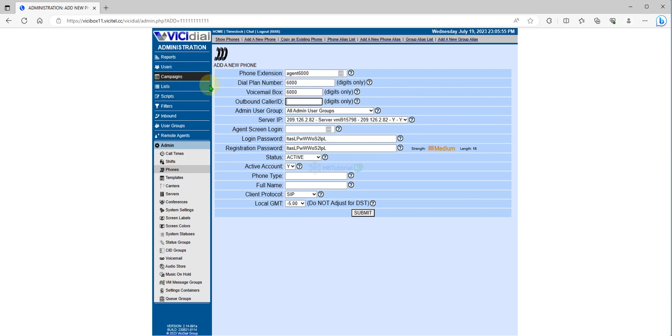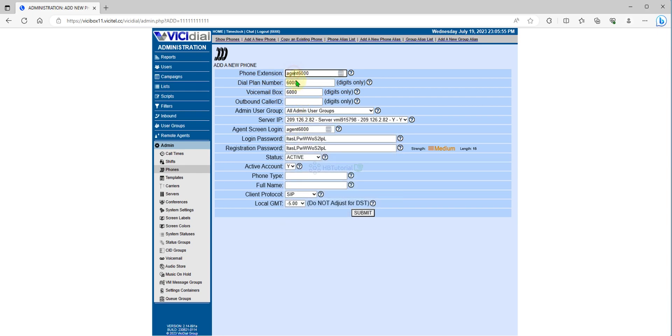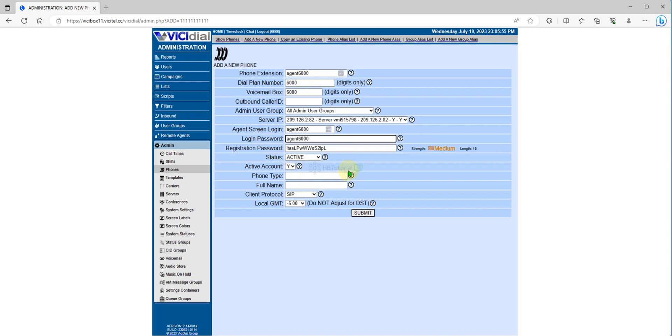From the agent screen login, phone extension is the same for login password. Mostly this agent screen login password is used for when you login on the portal. I will use this one as the same.